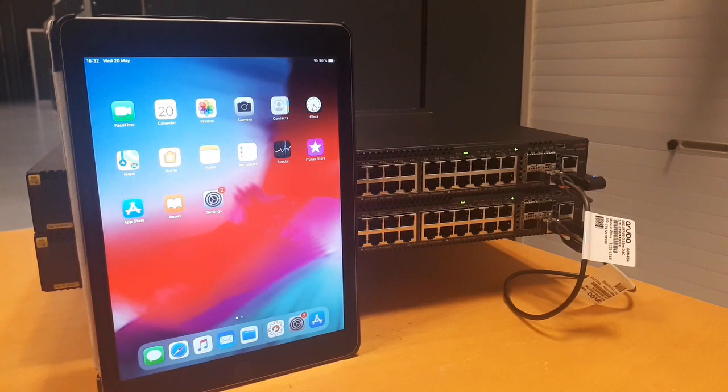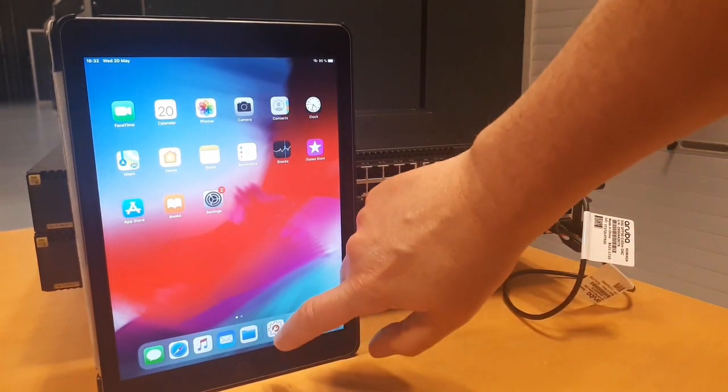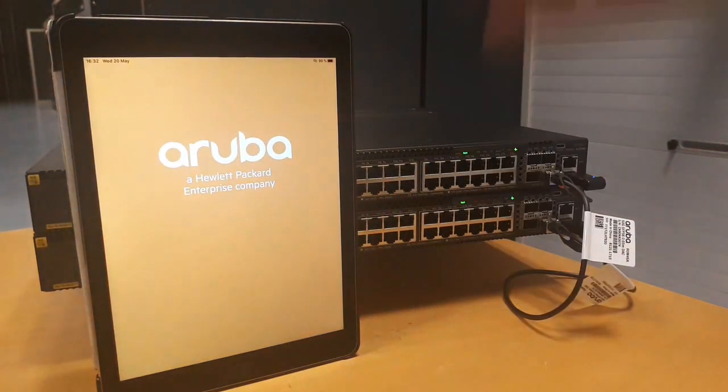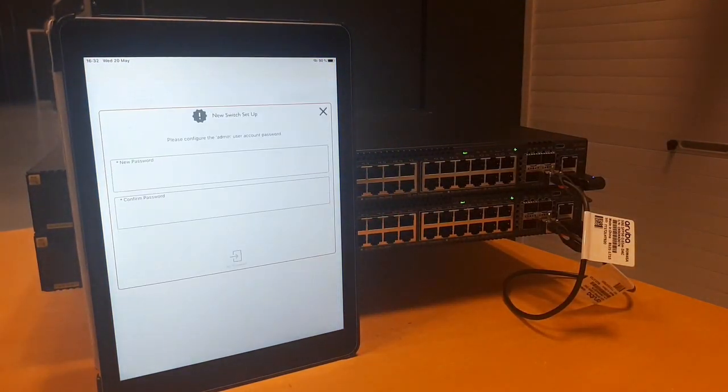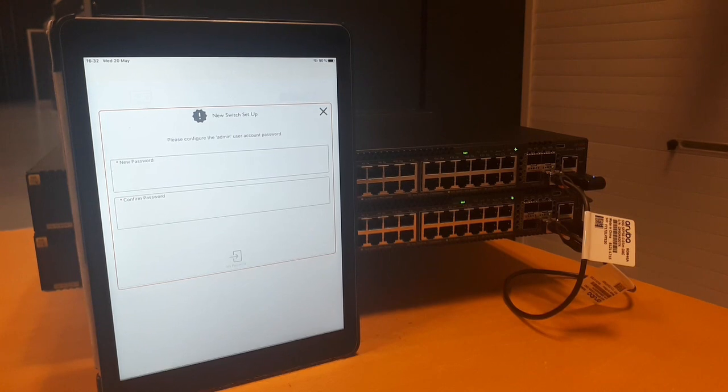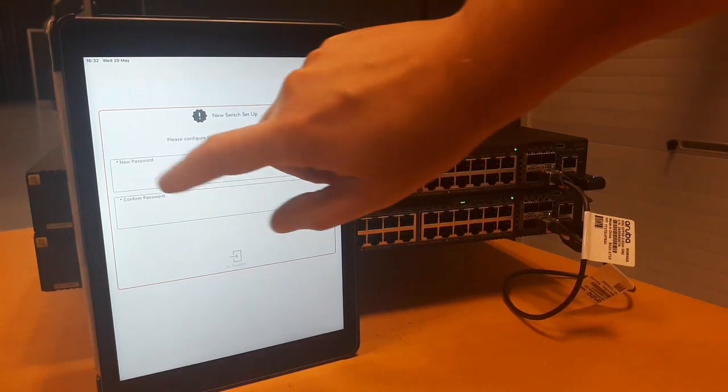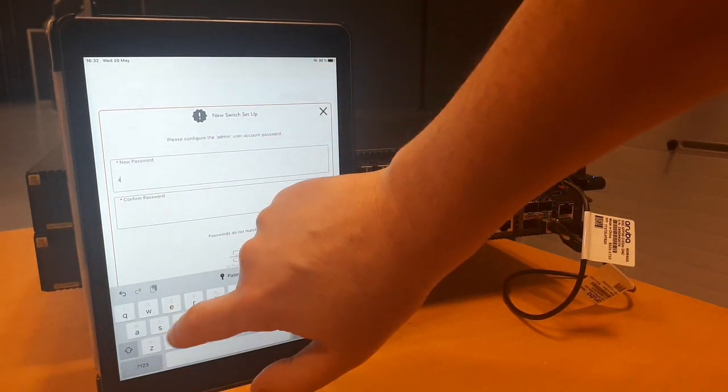Next let's start the CX app. As the switch is brand new the application is asking for the initial admin password. So let's set it.